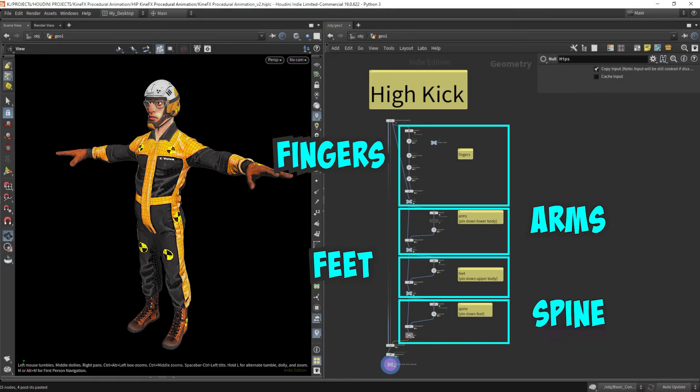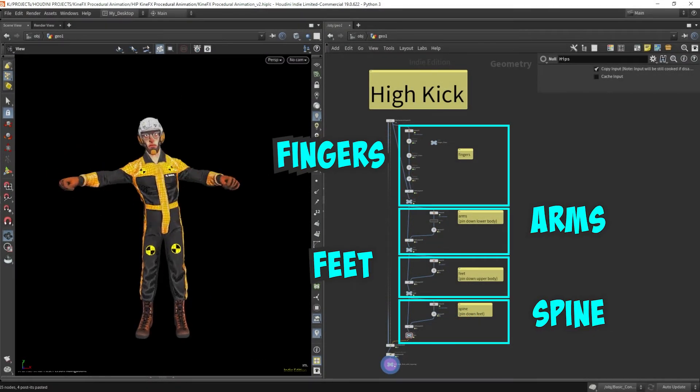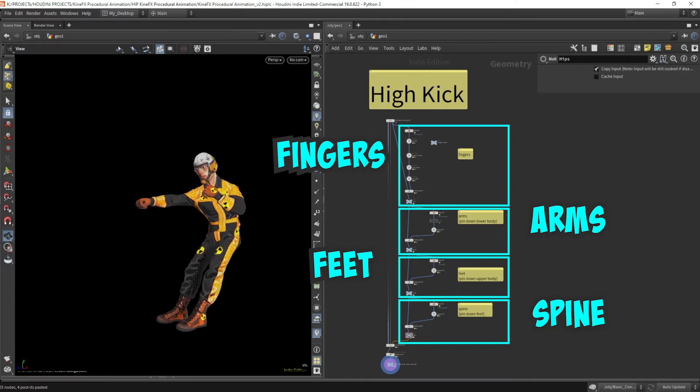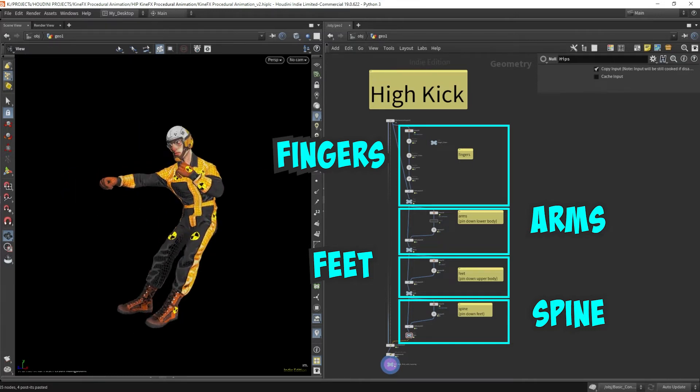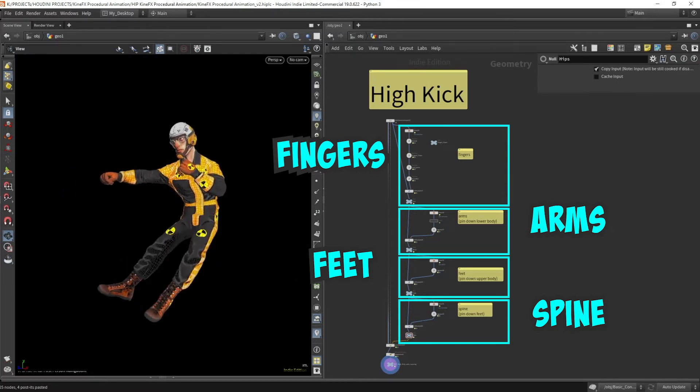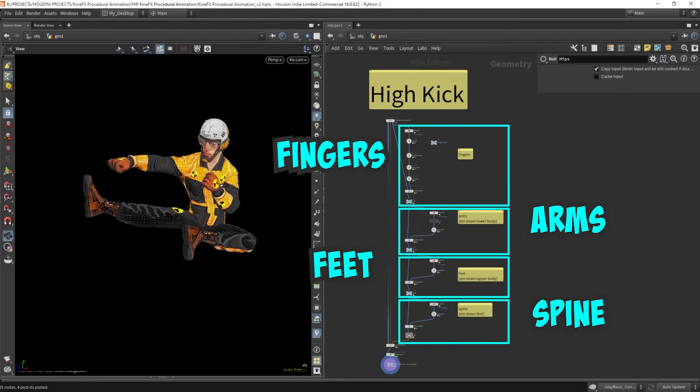I start off with the rest pose, then I pose in the fingers. Next, I go for the upper body and get everything in position. The third step gets all the feet in the right position. Then the fourth step is the final tweaks onto the hip.